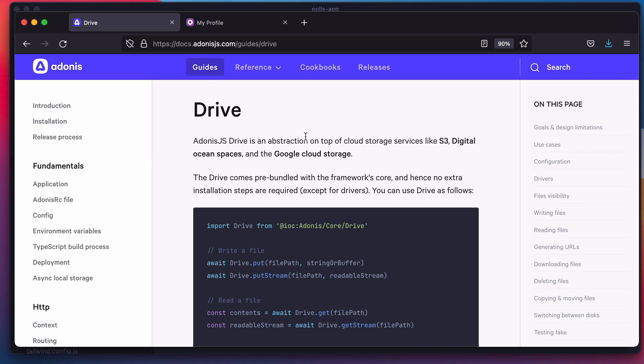There are a couple of reasons for which you want to use Drive over directly using the SDK provided by these services. The first one is Drive offers a consistent API across all the service providers. So if you're using S3 today and want to switch to Google Cloud tomorrow, you can do that by just switching the driver and you don't have to make any changes to your code.